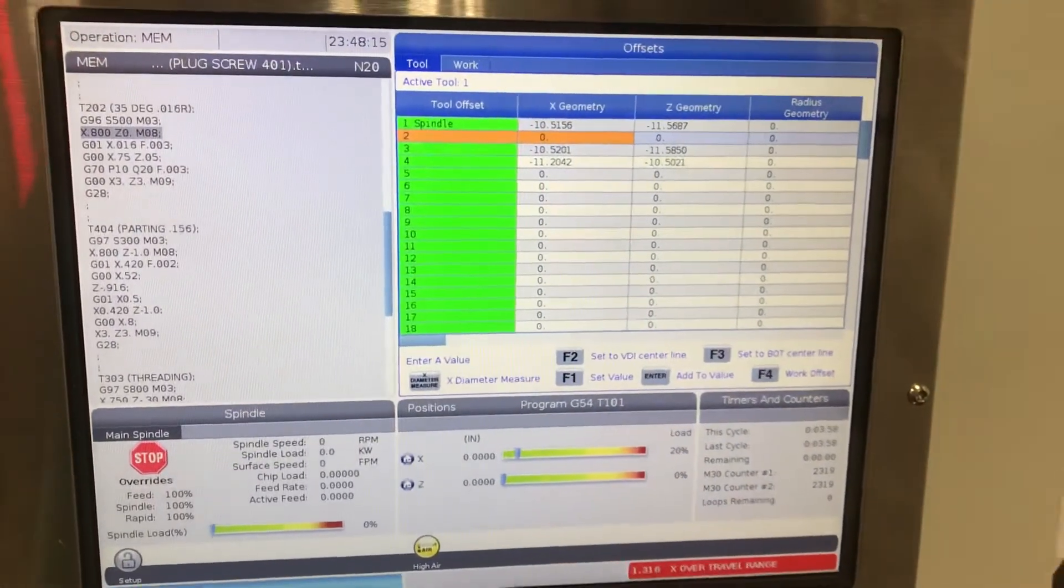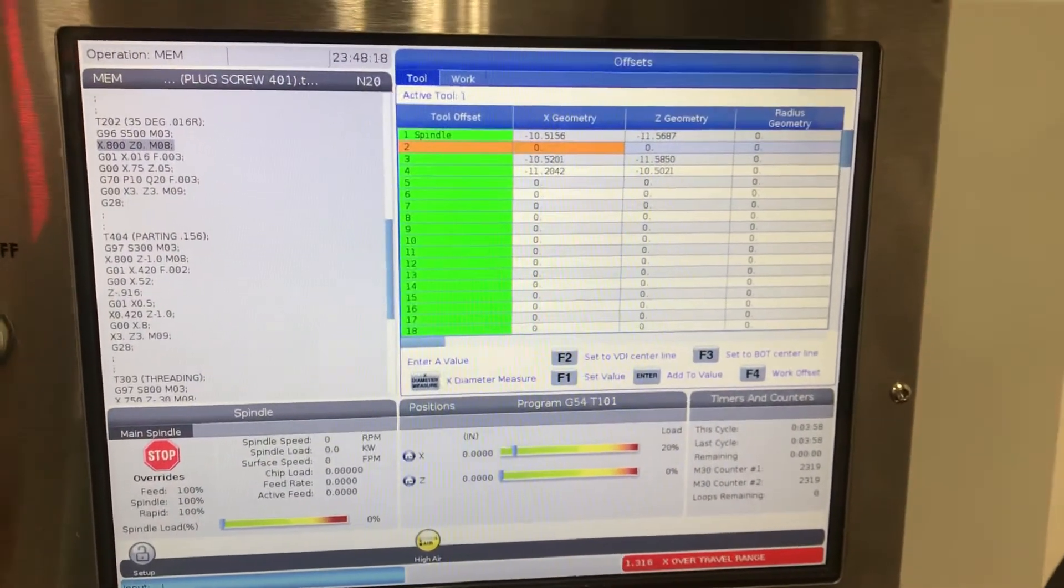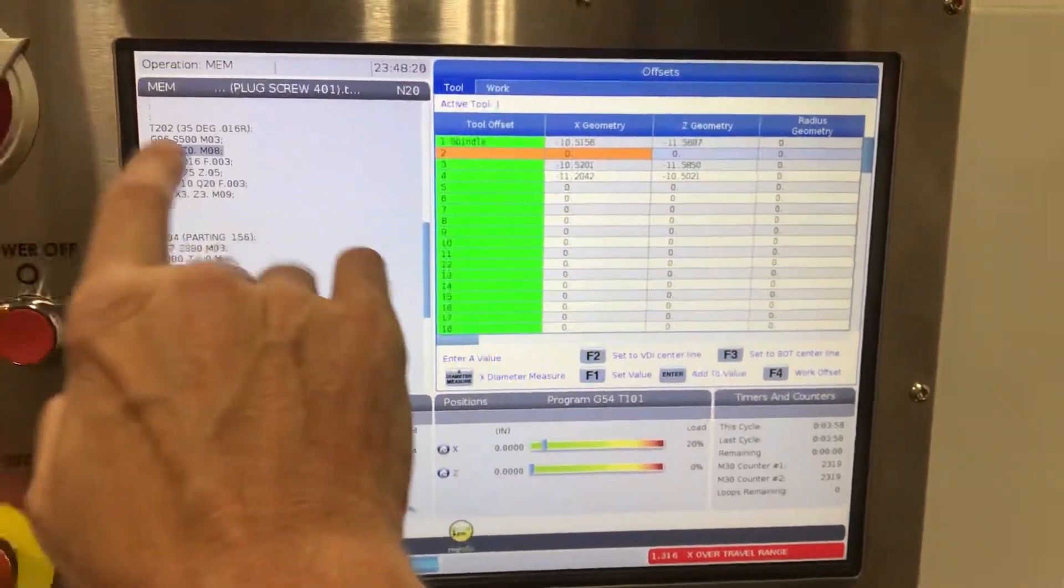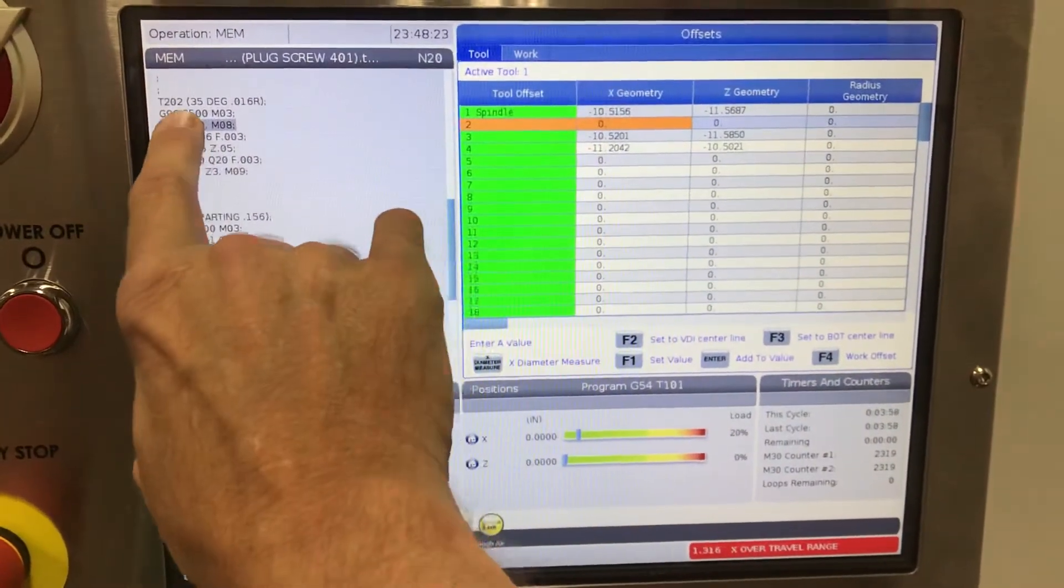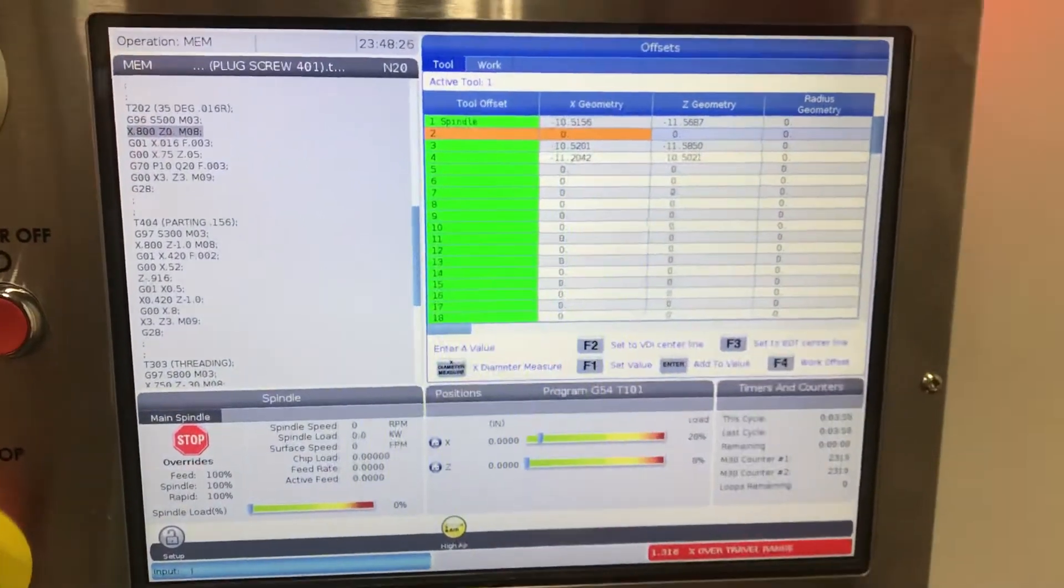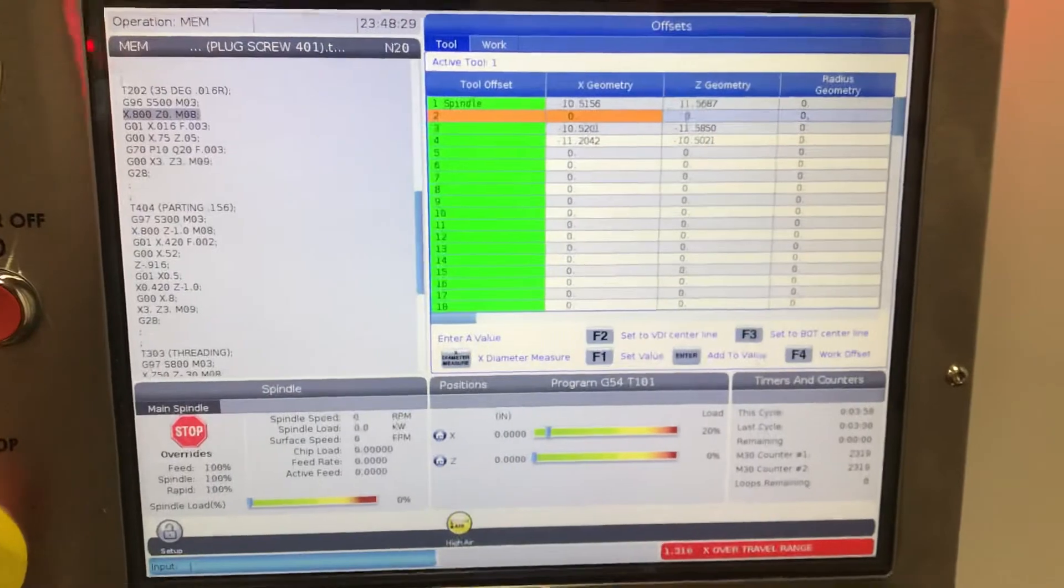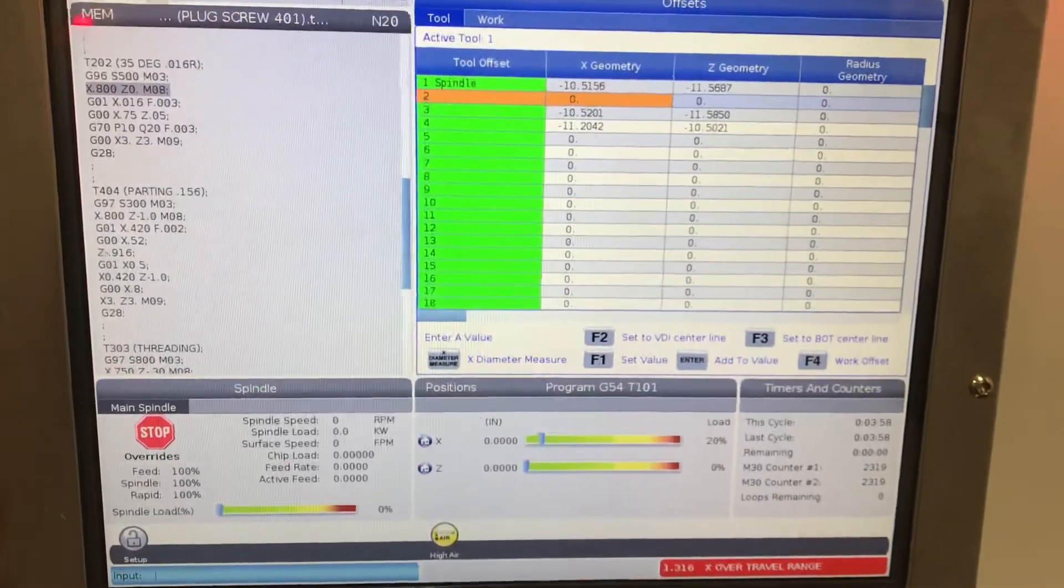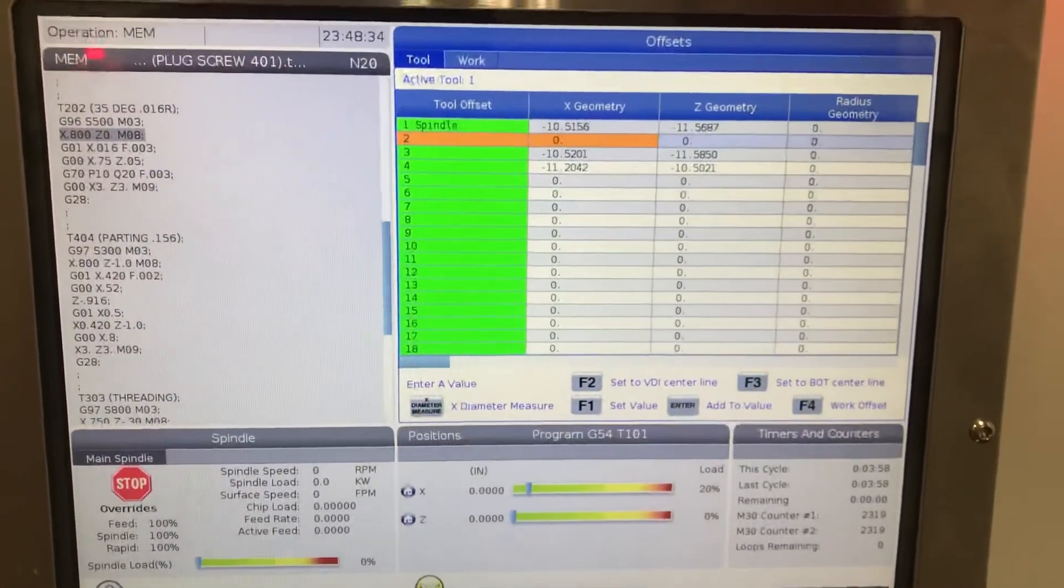All right, tool two, it is not set. You evidently forgot to set tool two and it's calling for tool two right here, but yet it's no alarm. So one of the things you can do just to get through the graphics and see if it's right, rather than waiting and setting it, you can just take some of these numbers up there that are close.